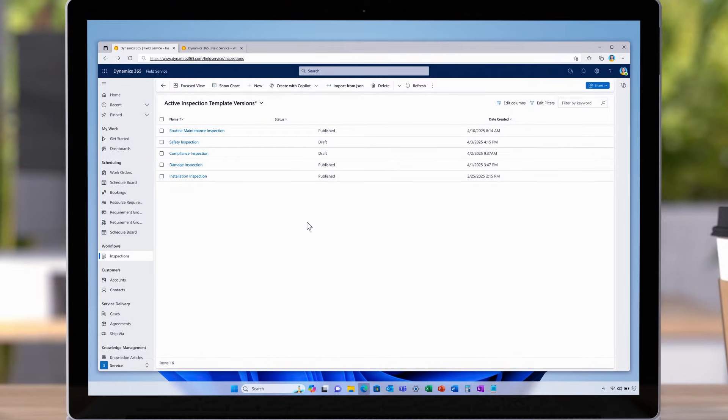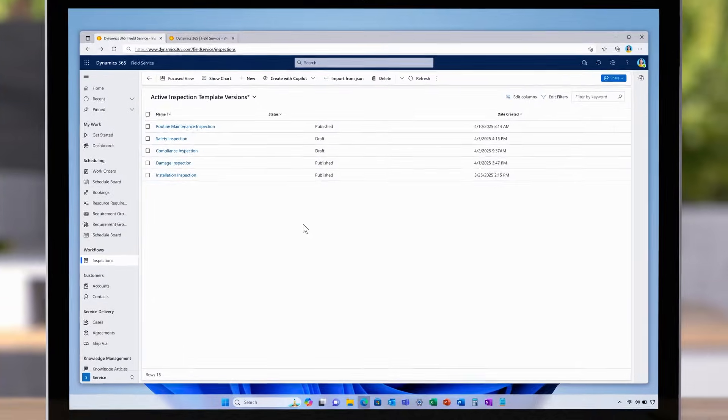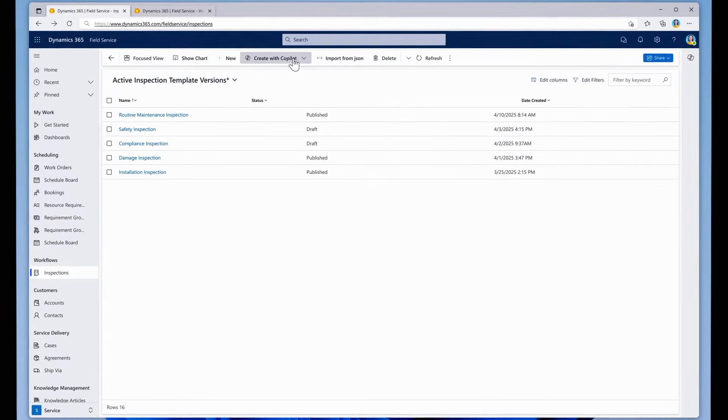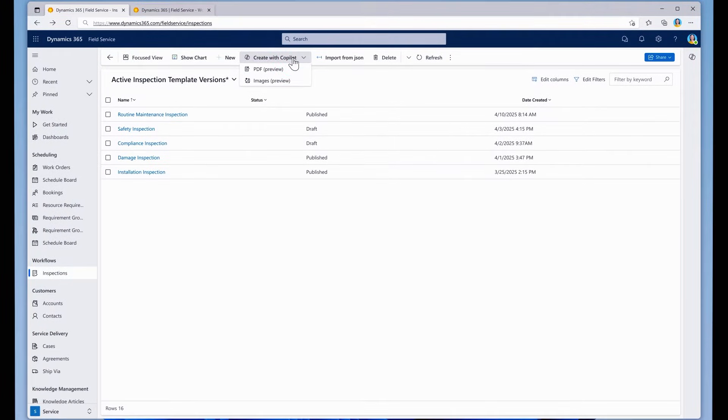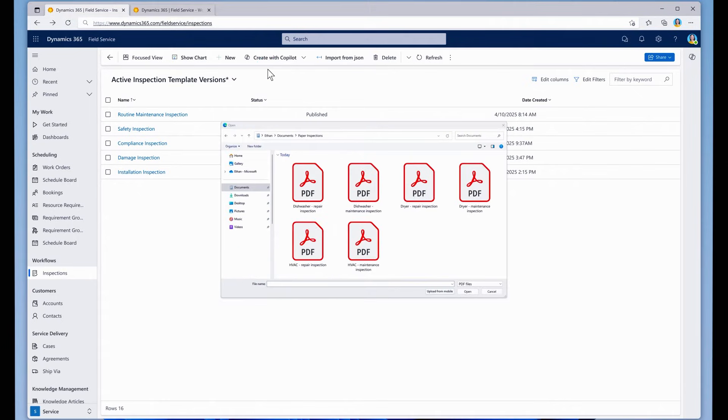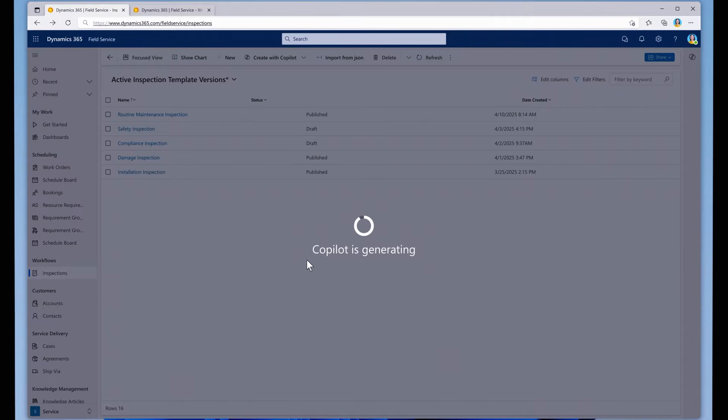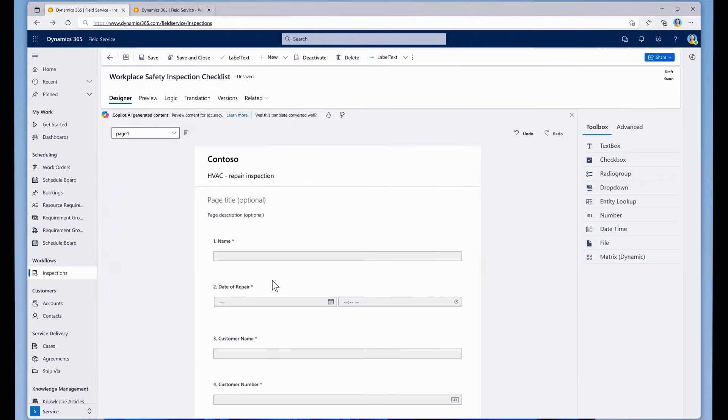The new inspection builder we're introducing makes short work of digitizing these forms. Simply start by creating an inspection template with Copilot in field service. We'll select one of these old inspection checklists, and Copilot takes care of the rest for me.